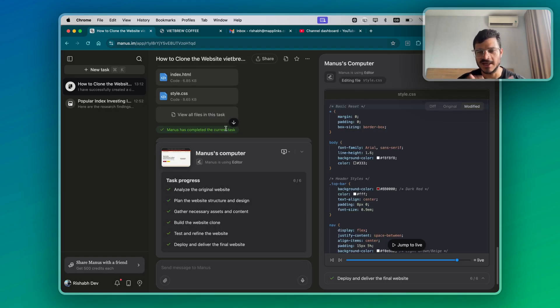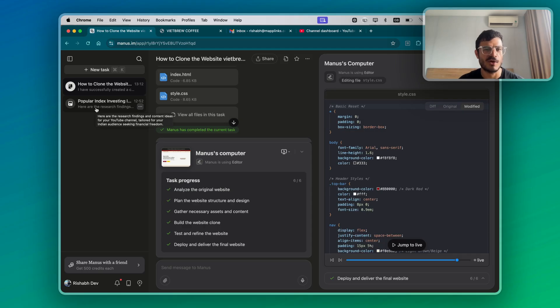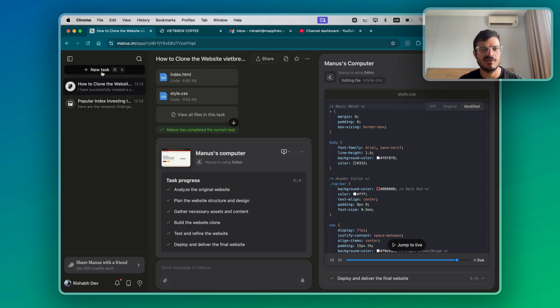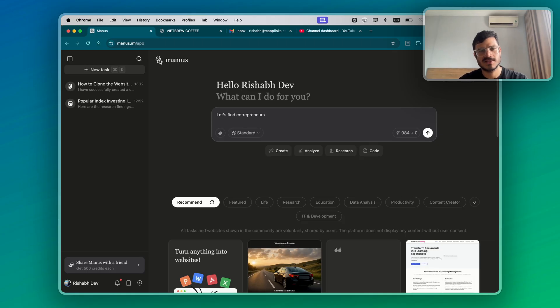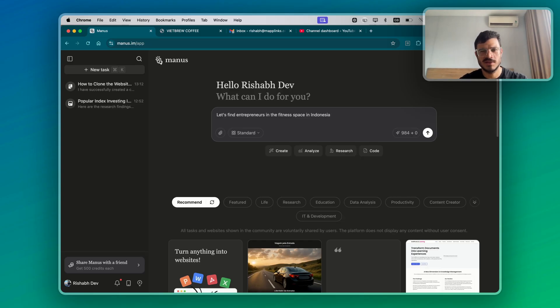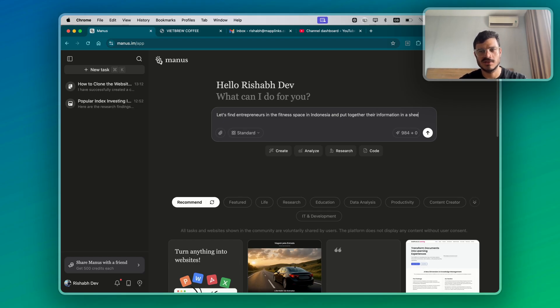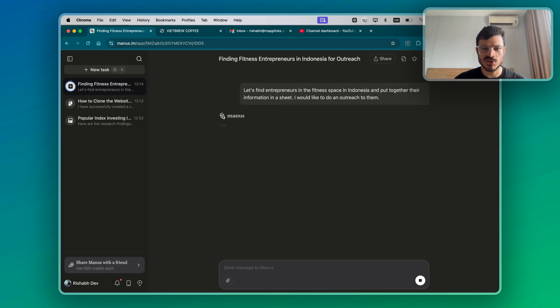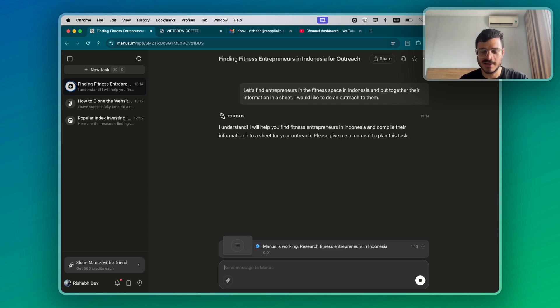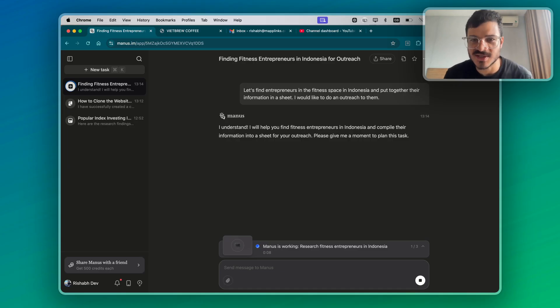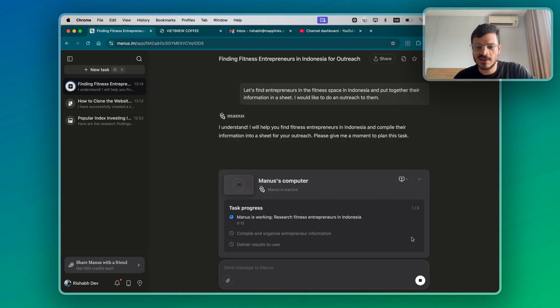In the first task, we saw how it can find and research videos and then create video ideas. In the second one, we saw cloning. Now let's find entrepreneurs. Let's find entrepreneurs in the fitness space in Indonesia and put together their information in a sheet. I would like to do an outreach to them. So I have an idea I want to pitch to entrepreneurs in the fitness space in Indonesia. You could instead say investors in Singapore or VCs in the Silicon Valley or IT firms in Bangalore. But I'm just taking this example to find entrepreneurs in the fitness space in Indonesia.